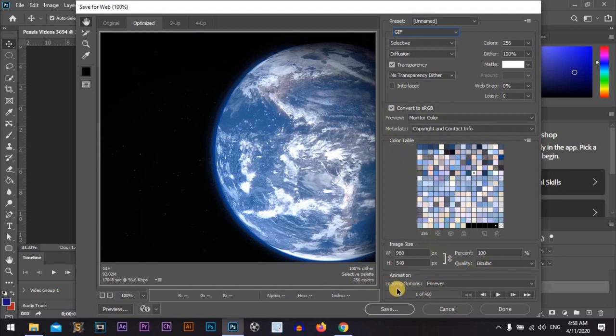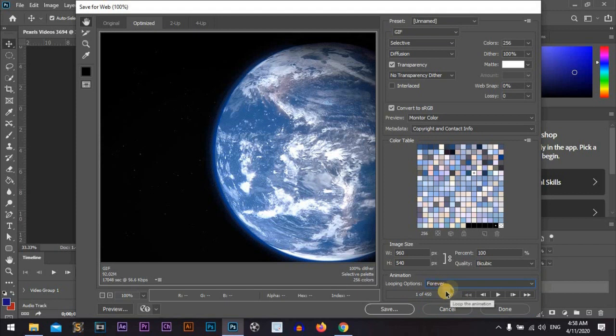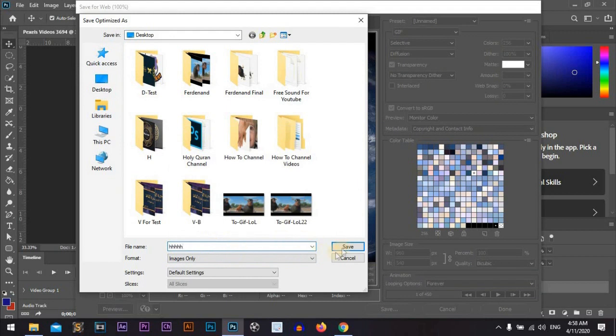And about the looping options, you can choose once or forever, but for all GIFs we choose forever. So let's save it. Save it as ha ha ha and save.